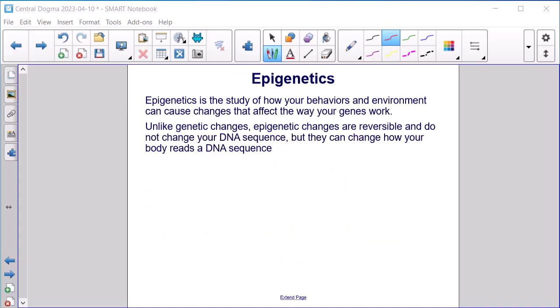Epigenetics is the study of how your behaviors and environment can cause changes that affect the way your genes work. Unlike genetic changes, epigenetic changes are reversible and do not change your DNA sequence, but they can change how your body reads a DNA sequence.